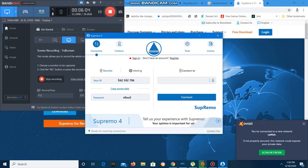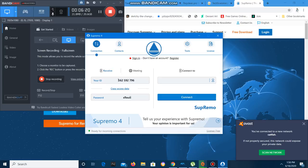Alright. So, you are on your supreme mobile? Yes, I'm on my computer. Okay. That's where I've been the whole time. You can see what's your ID? My ID is 562-592-796.